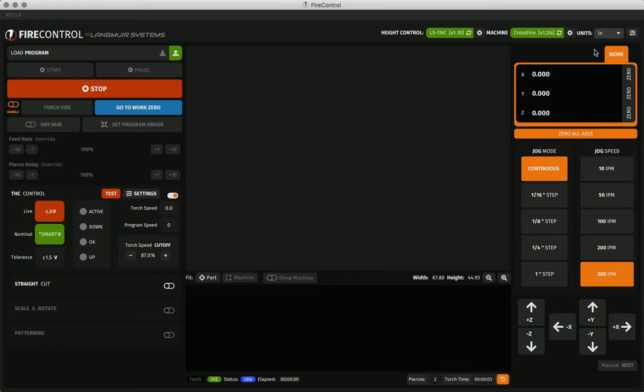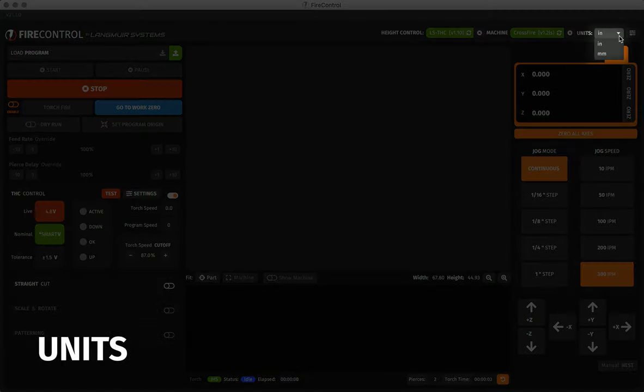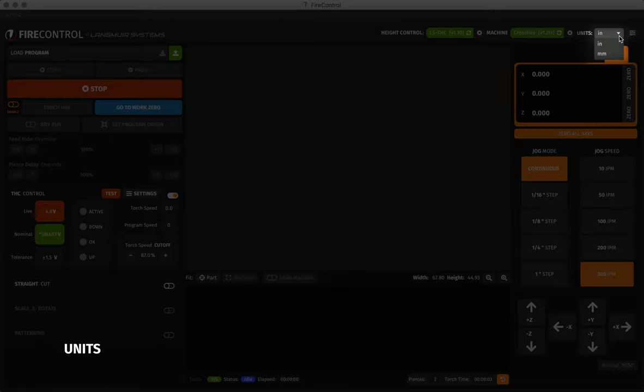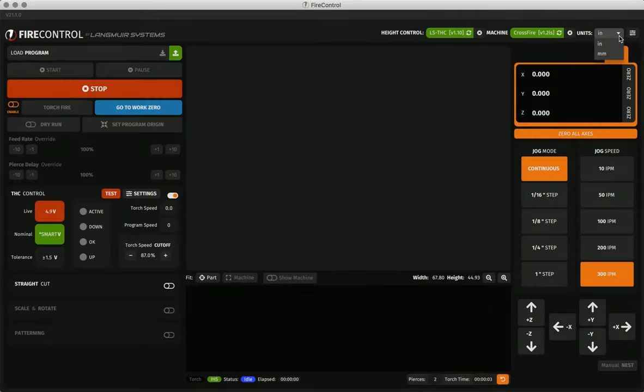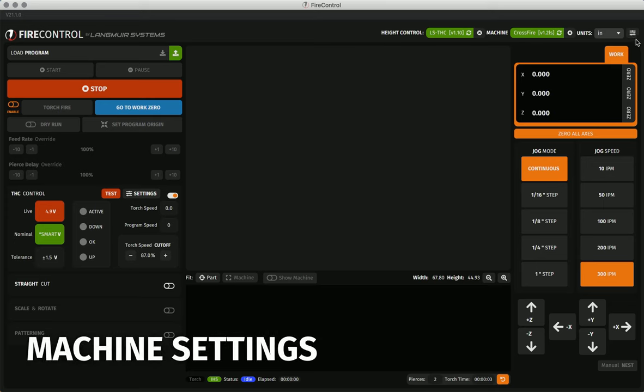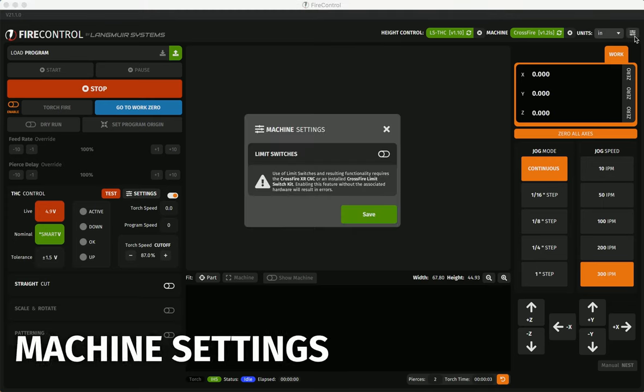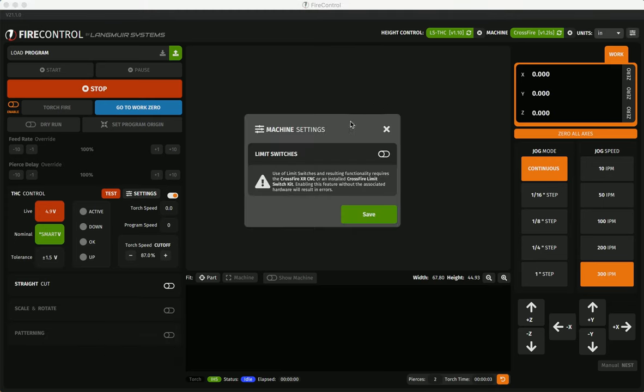In this section, you also have the units drop-down. This drop-down changes the display units for FireControl. This doesn't affect any loaded programs, but does affect what units are displayed. Finally, in the top bar, we have the machine settings options. These machine settings options let you change the limit switch settings if your machine is enabled with them.